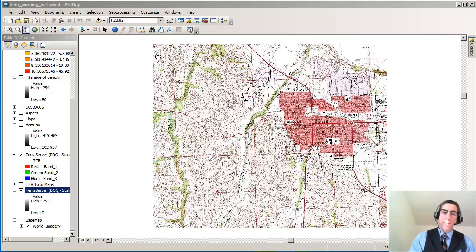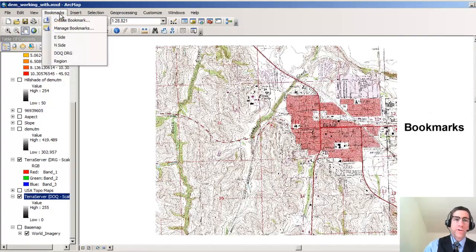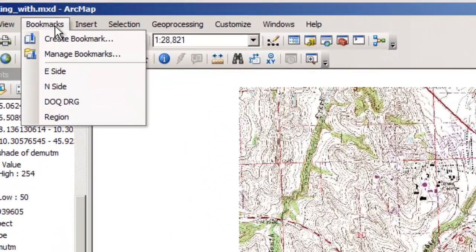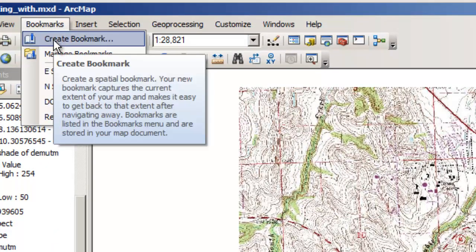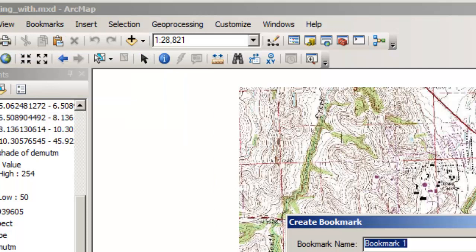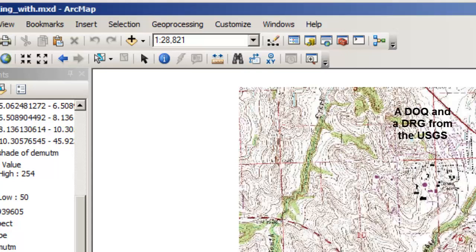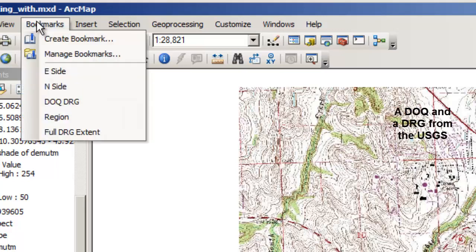One of them is called Bookmarks. If you go over here to the Bookmarks menu, you can create bookmarks. So let's say I wanted to create a bookmark at this point. This is my full digital raster graphic extent. So there's my bookmark. And I also have a couple of others in here.